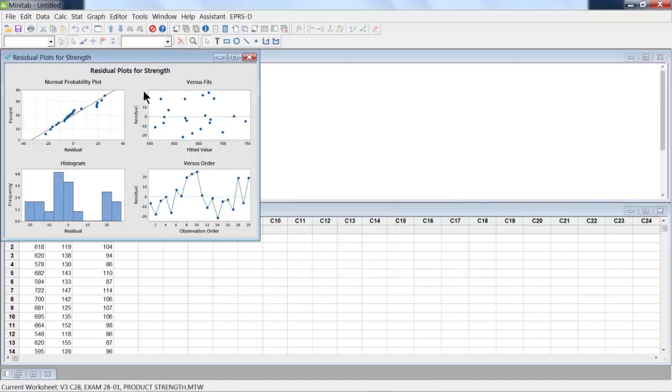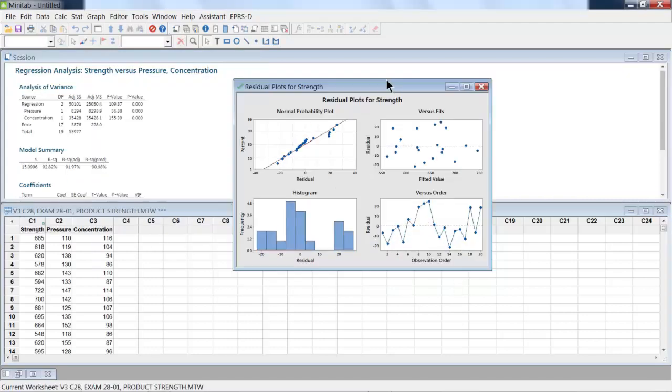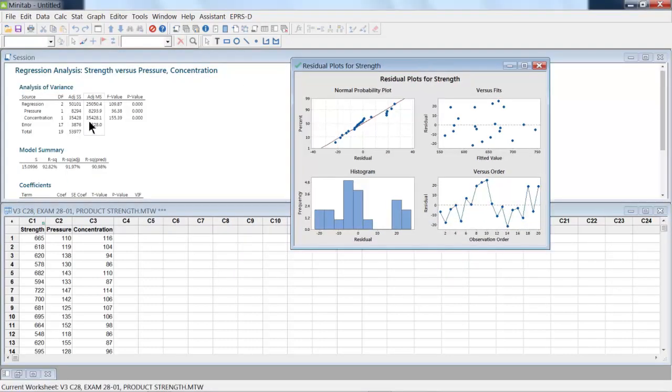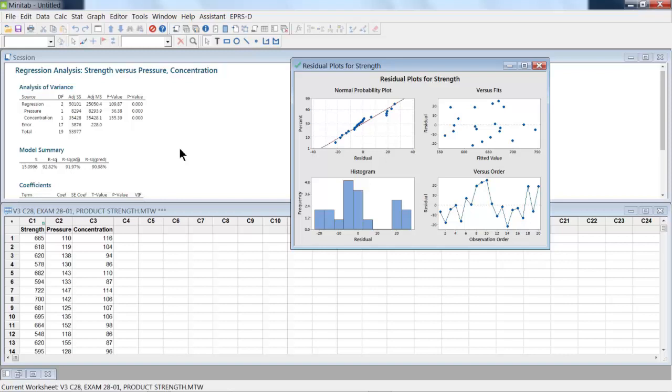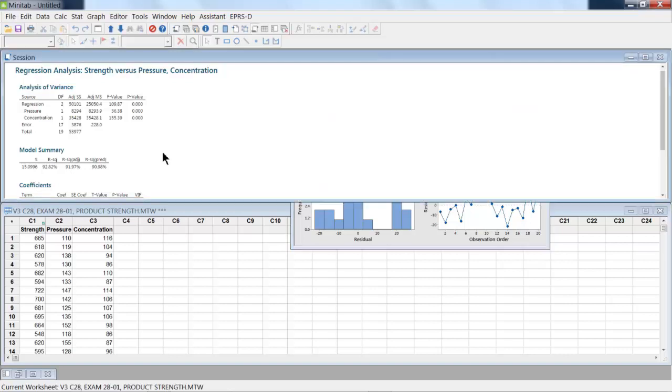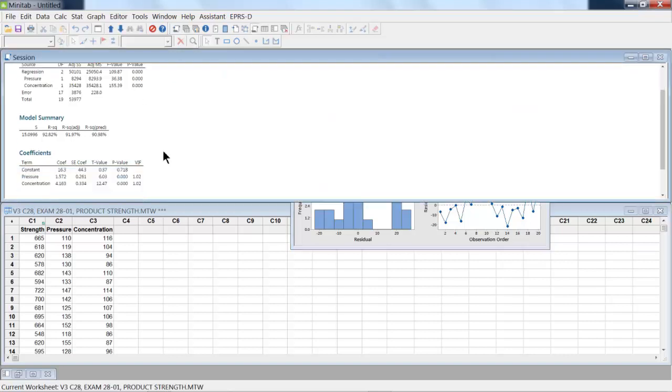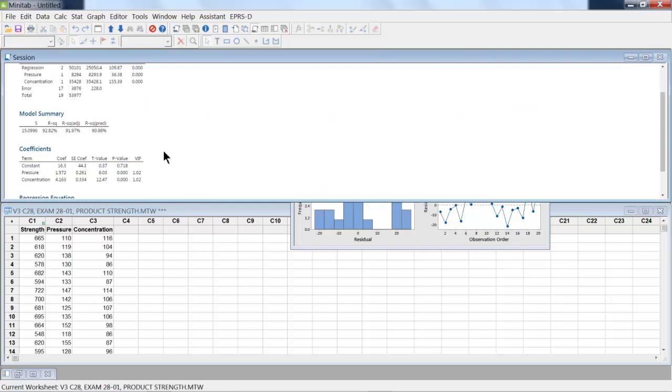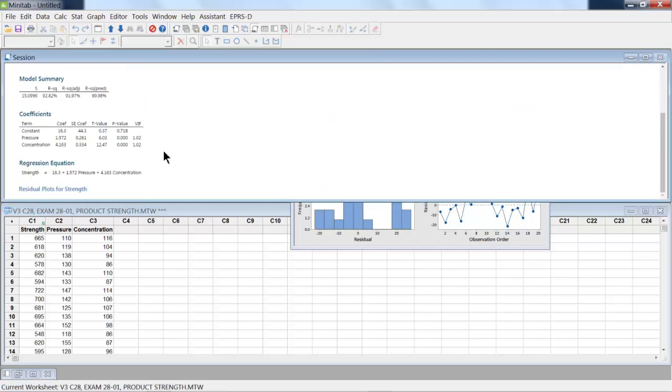And so this is what we come away with in our session window. So we see a difference on pressure and concentration. So this R-squared is a measure of how much our input variable affects our overall output variable. It's usually best to use the R-squared adjusted value, that's the farthest to the right.